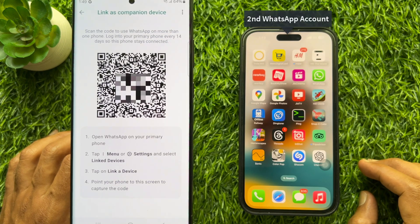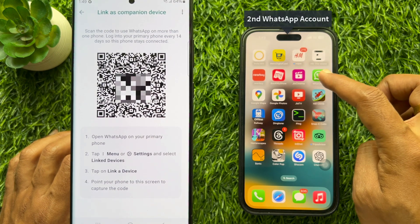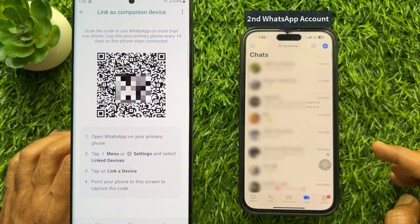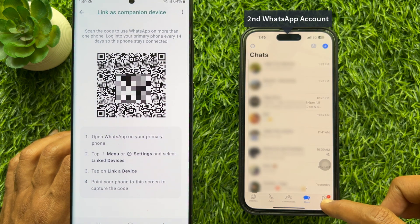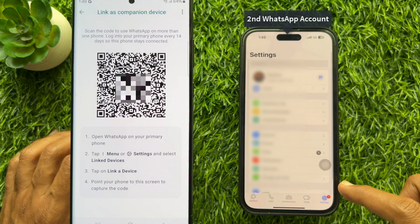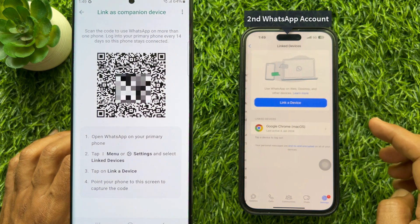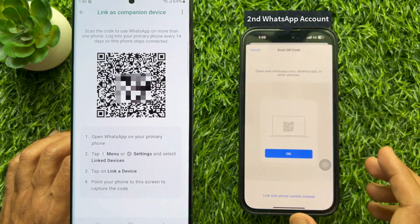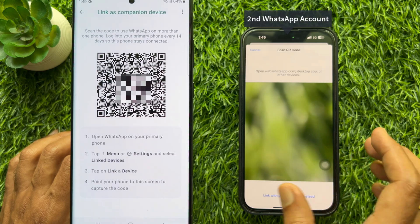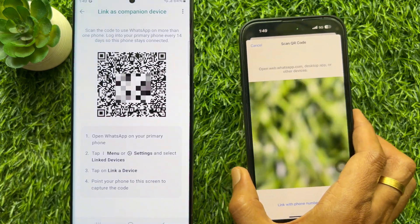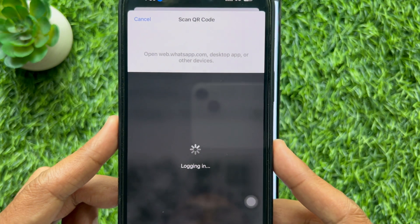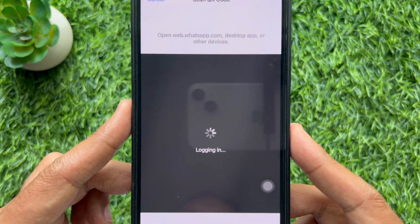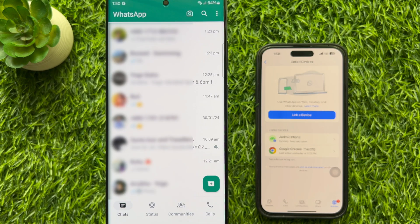Now, to add another WhatsApp account, first open the WhatsApp app on your other phone. Tap settings on the bottom right, then tap link devices, then tap add a device. Now try to scan this QR code using the camera. You will see your another number added on your WhatsApp account.